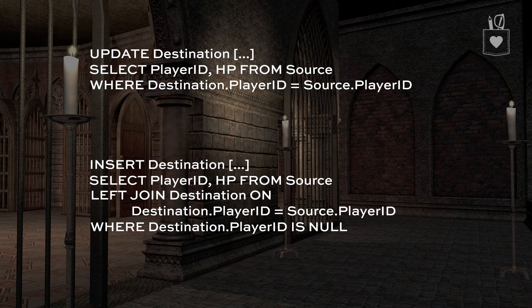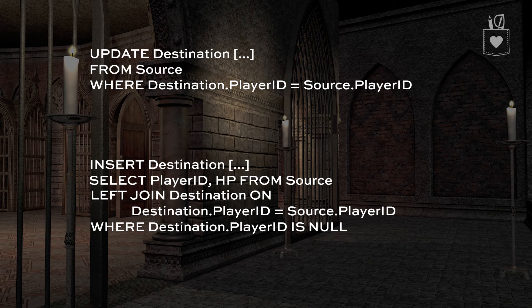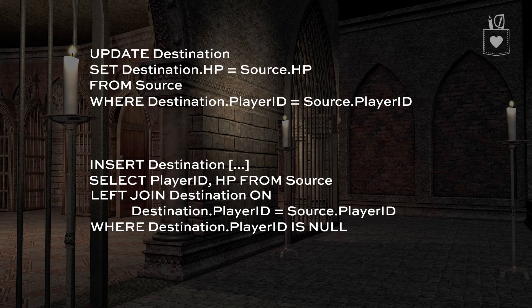Looking at that update statement — you can't really drive an update with a select. What we need to do is change that so it says UPDATE, then SET the fields, and FROM source WHERE destination equals source. So let's change that select statement in the middle: get rid of SELECT, change it to FROM source, move FROM and the WHERE down, and replace what goes in that ellipsis. Now we say: UPDATE destination SET destination.hp equals source.hp.